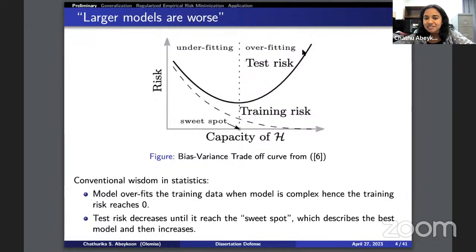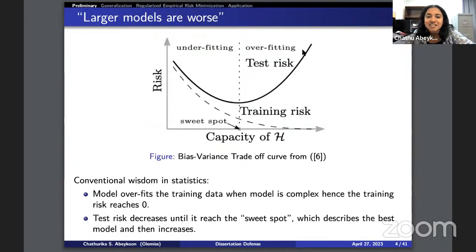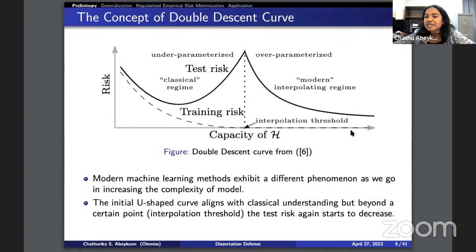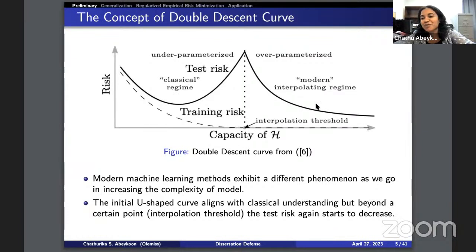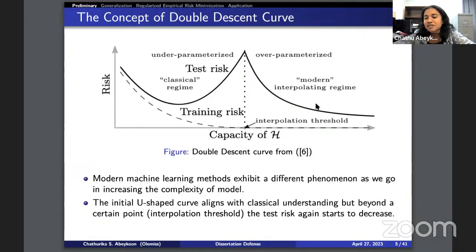Surprisingly, around 2019–2020, people observed a different case: after the classical U-shaped curve, the test error was observed decreasing again. A model in this second descent has a comparatively lower test error than the U-shaped region. We call the U-shaped area the classical regime, and the second descent is the modern interpolating regime with over-parameterized models. We call it double descent because we see two descents.